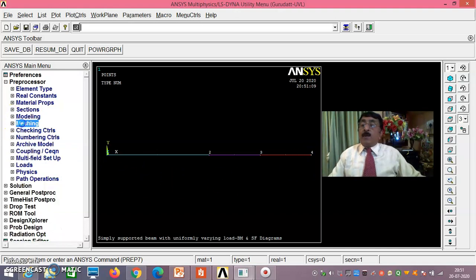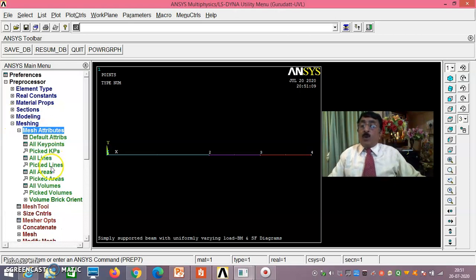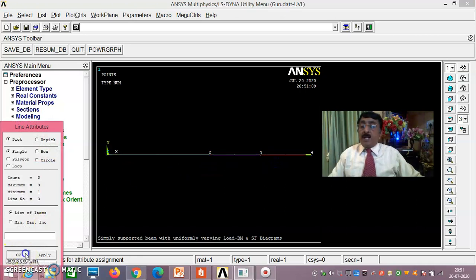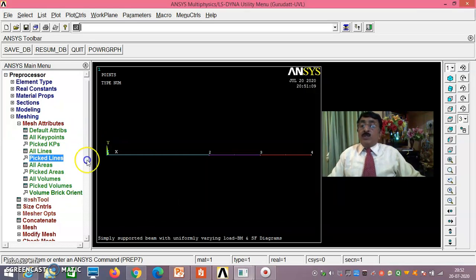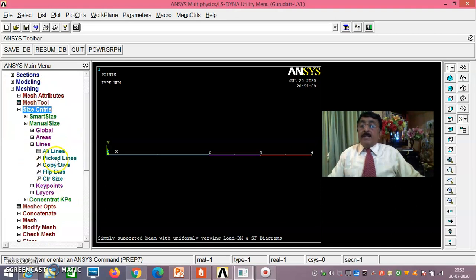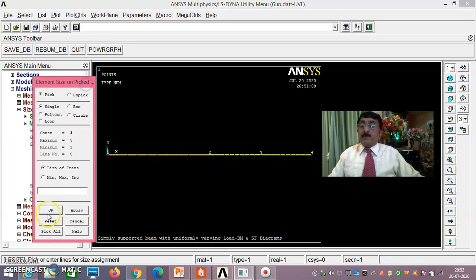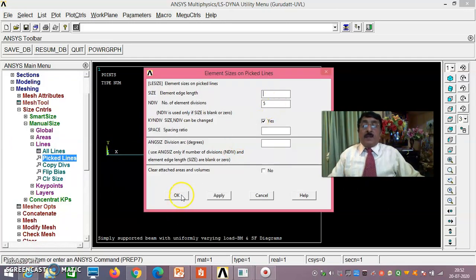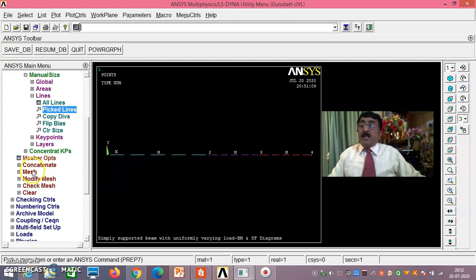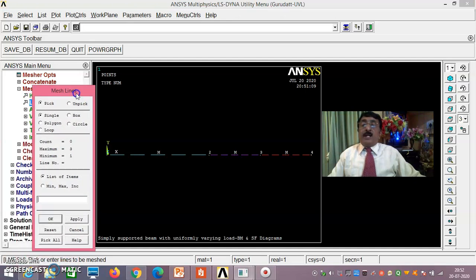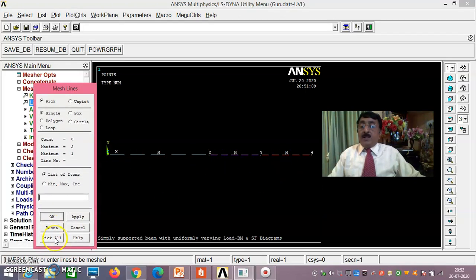Go to Meshing → Mesh Attributes, pick the lines, say OK — only one material so default values are fine. Don't change the orientation key point. Then Size Controls → Lines, pick all three lines, say OK. Set number of divisions to 5, say OK. You should see 5 divisions on each line — 5, 5, 5 — giving 15 elements total.